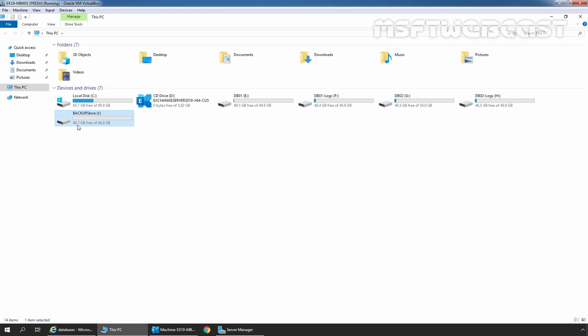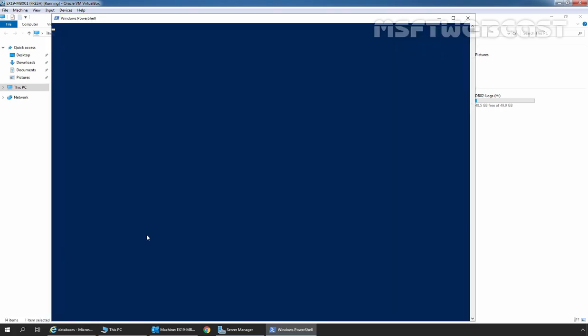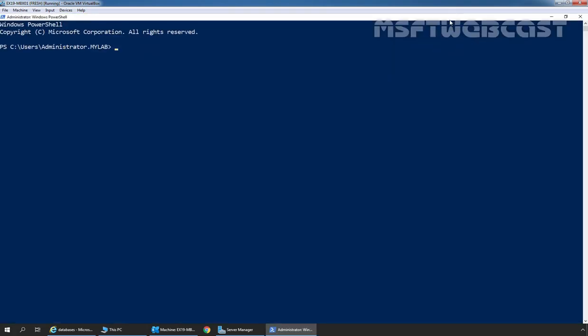First of all, we need to install the Windows Server Backup role on our Exchange Server. If the Windows Server Backup feature is already installed on your server, you can skip these steps. To install Windows Server Backup feature, we need to right-click on the Start button and select Windows PowerShell Admin.